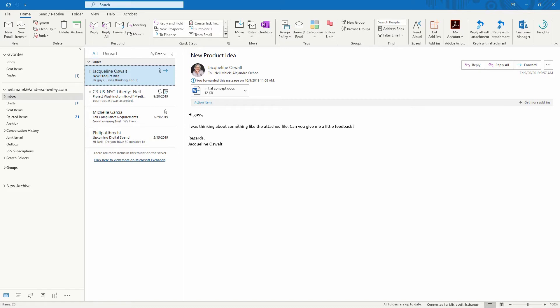So instead, what we're going to do is replicate the feature that is in Gmail for being able to recall emails where Gmail actually waits to send it out. Let me illustrate.